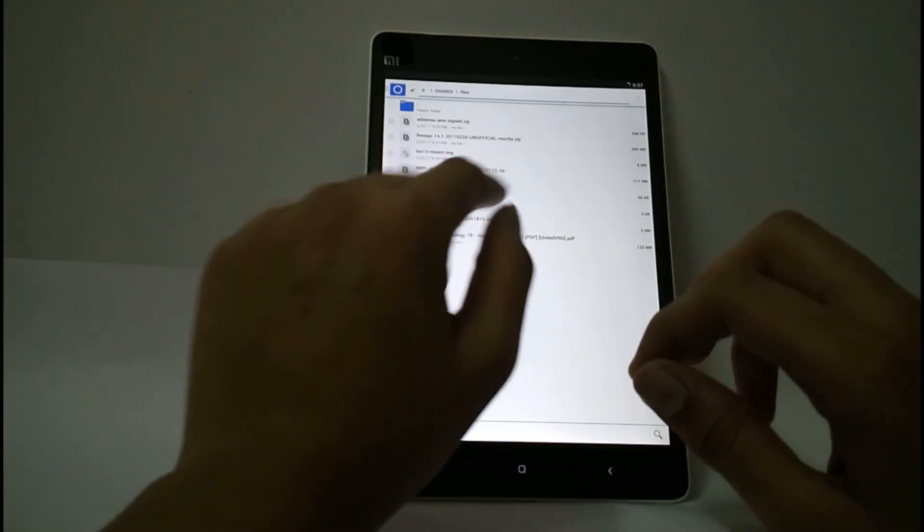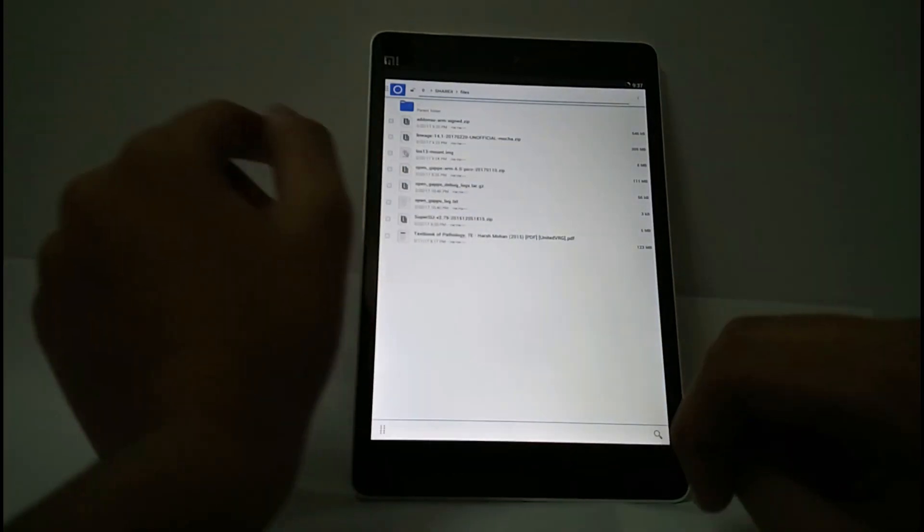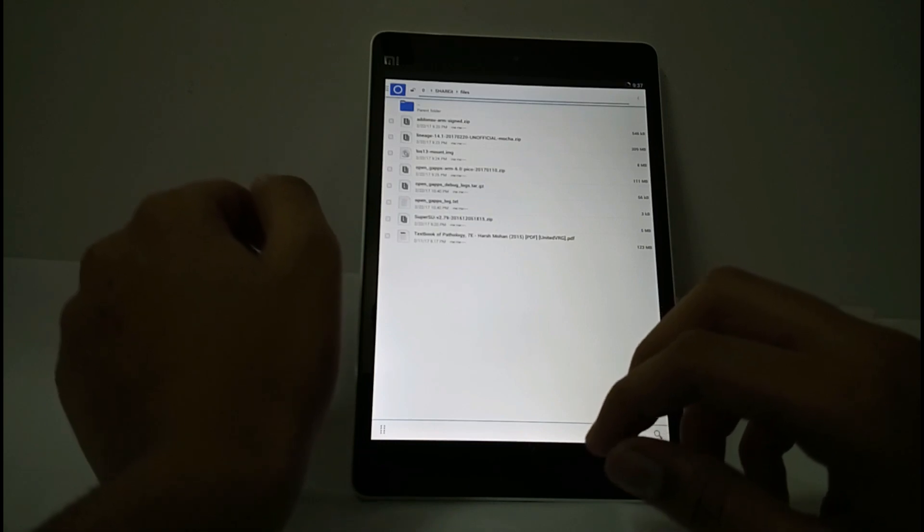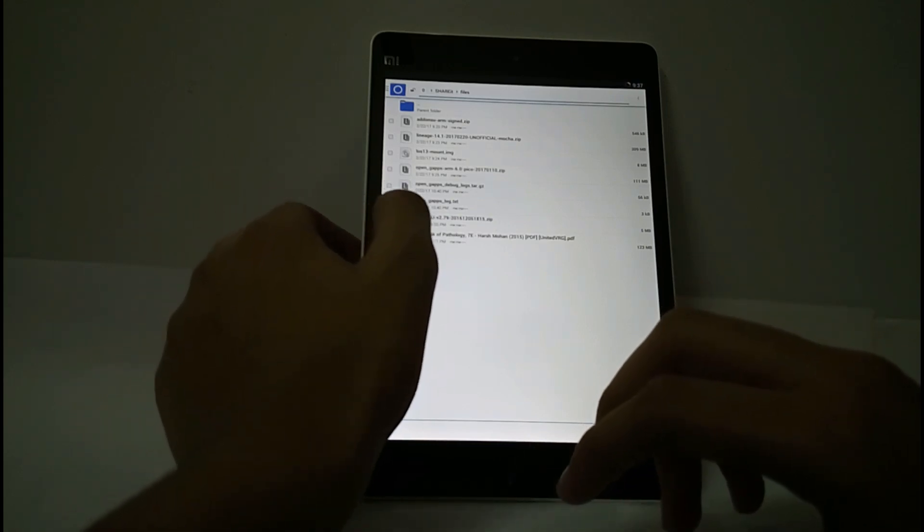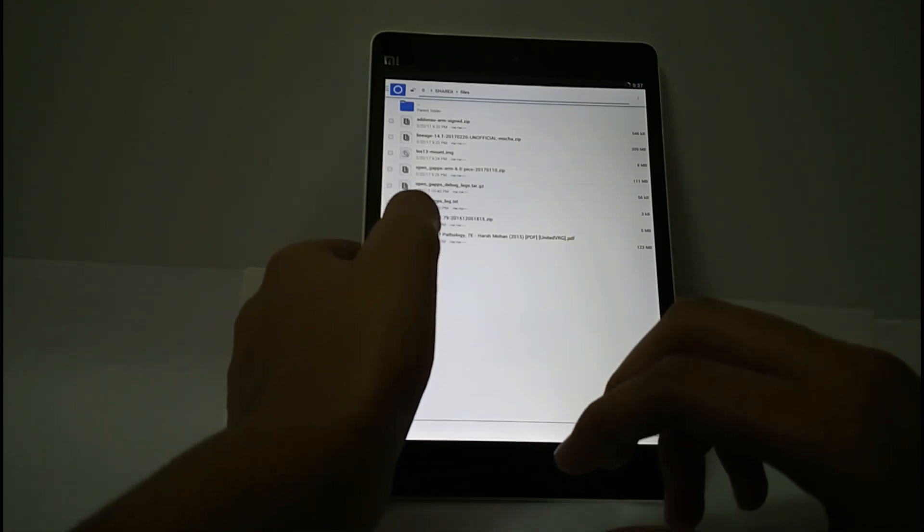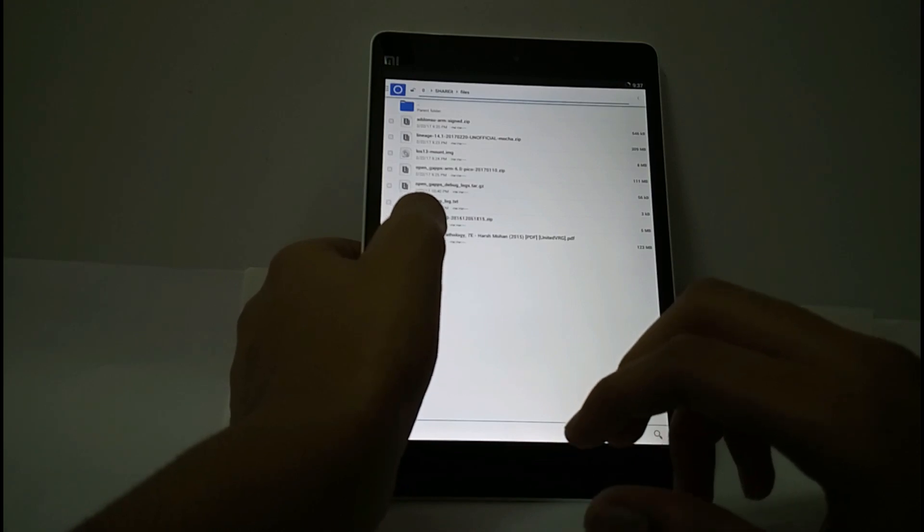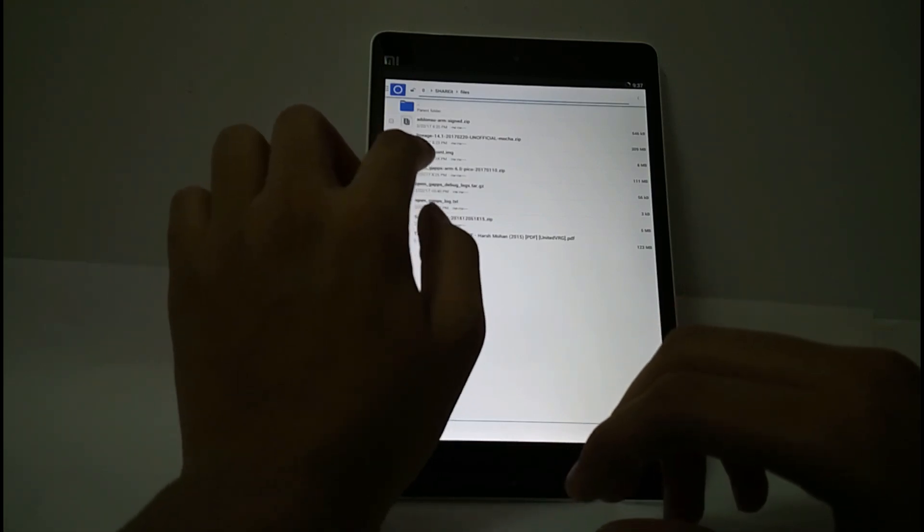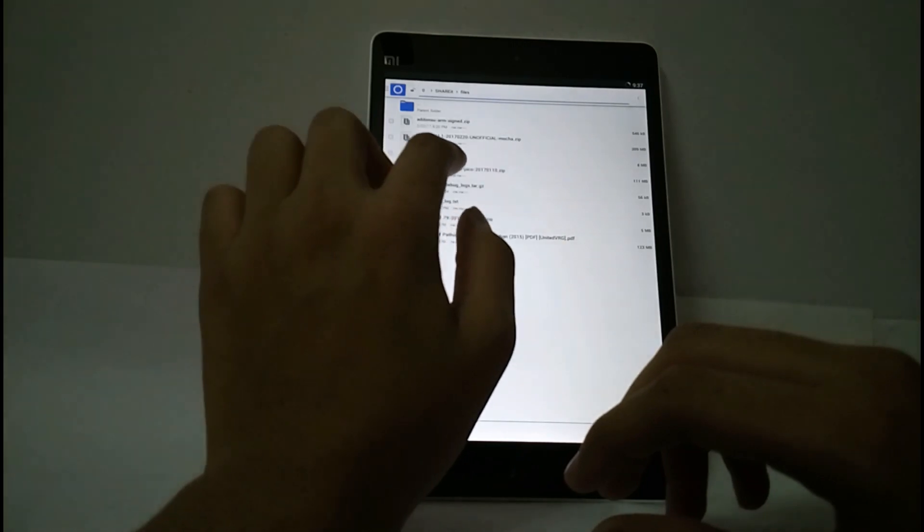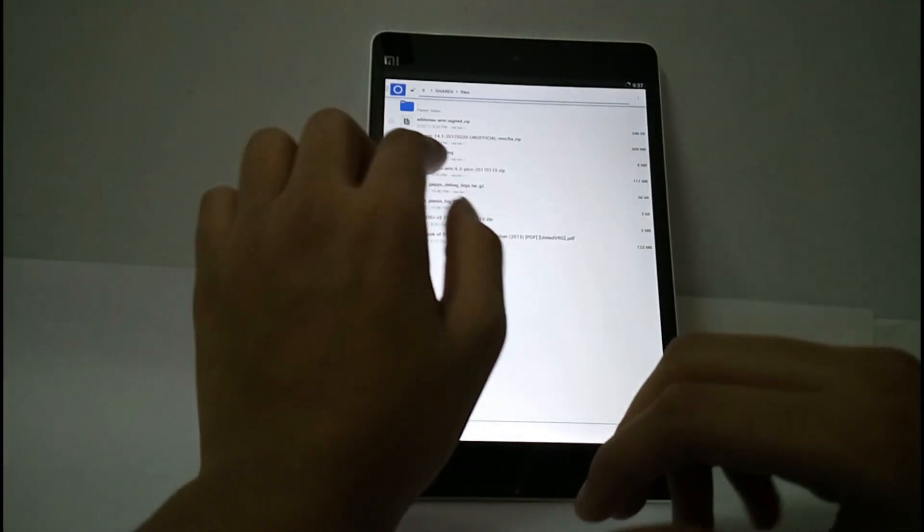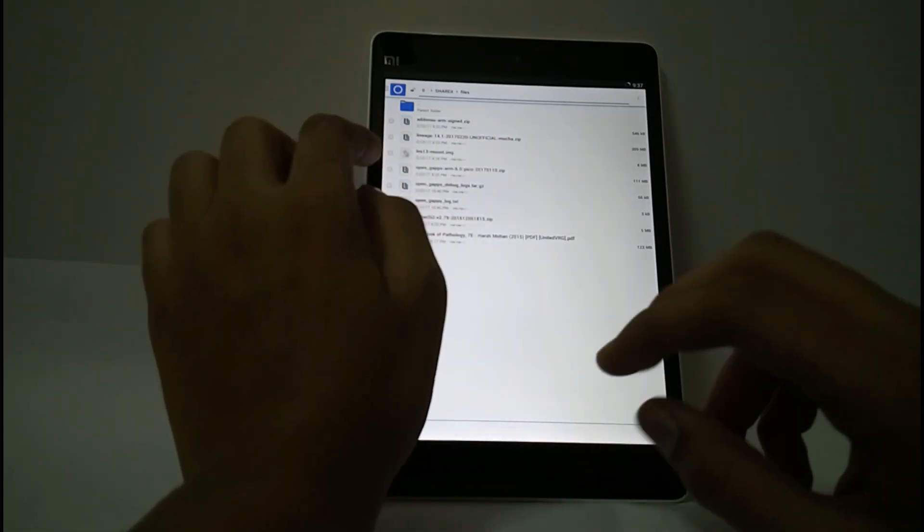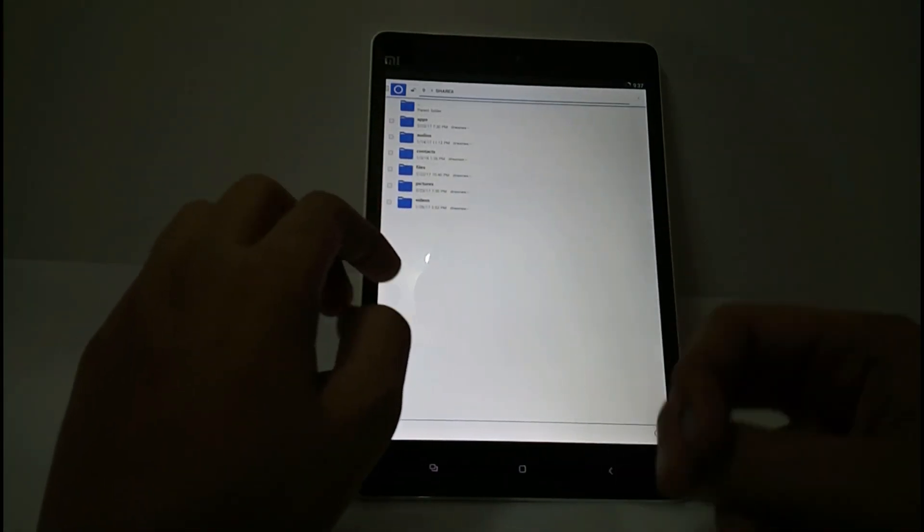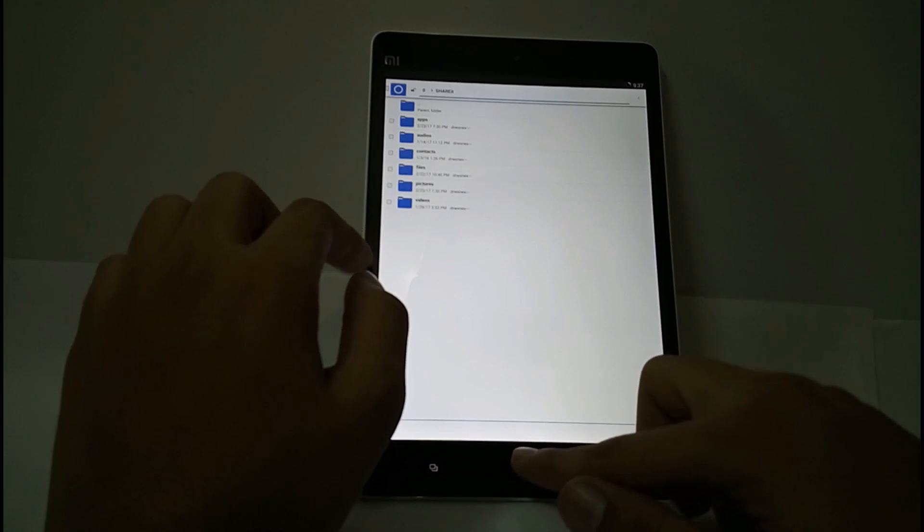For rooting, LineageOS doesn't have root in settings so we have to install SuperSU. I will give all the links in the description. You also have to download this LOS 13 mount.img, it is a boot.img. After installing it you can access the SD card and USB drives.